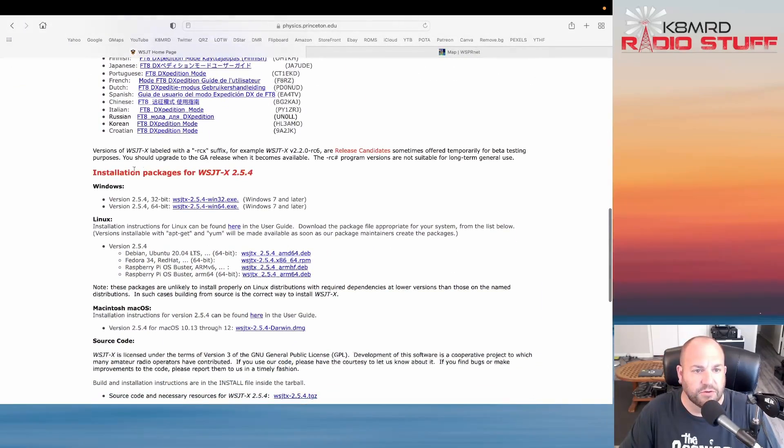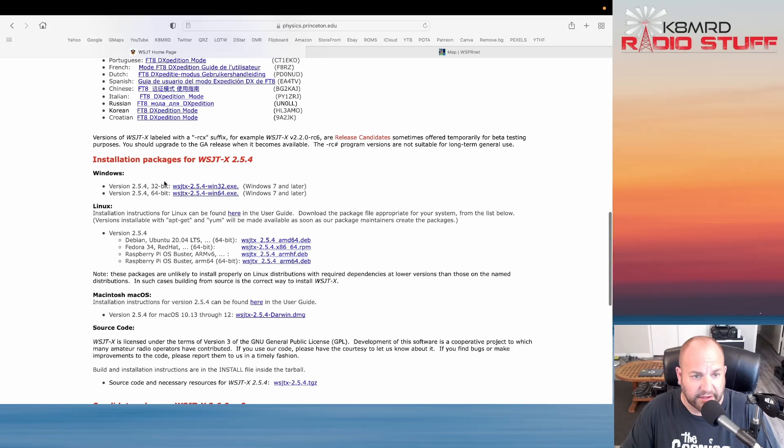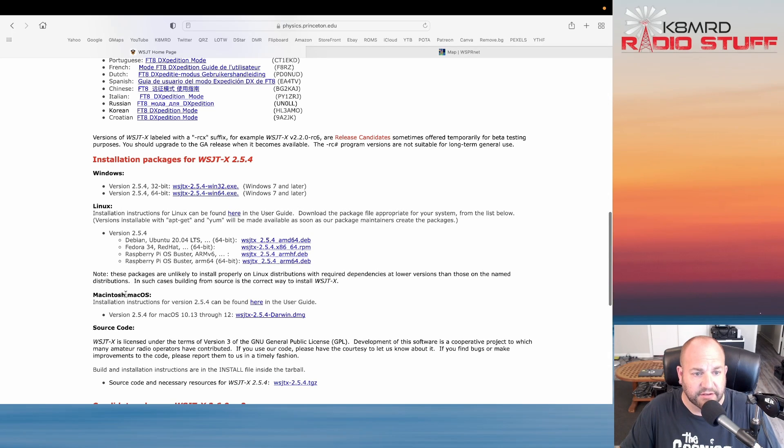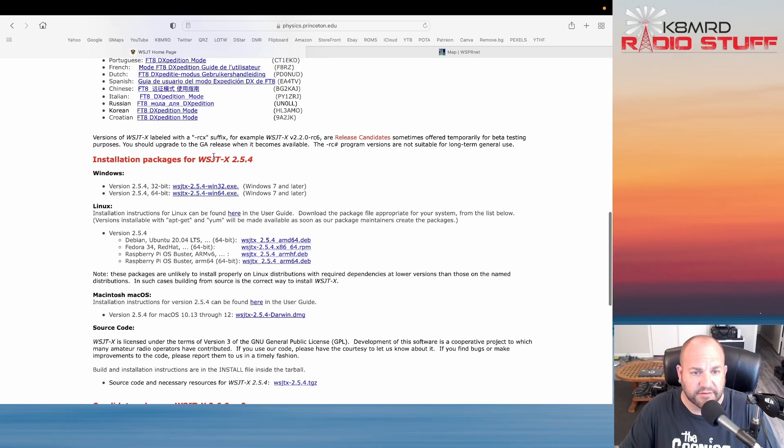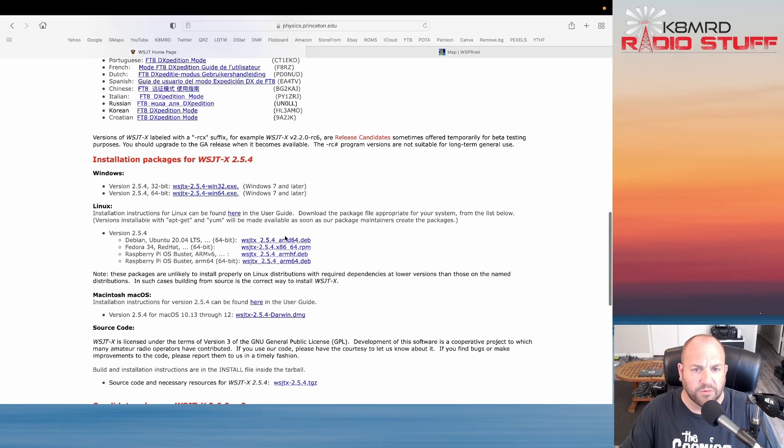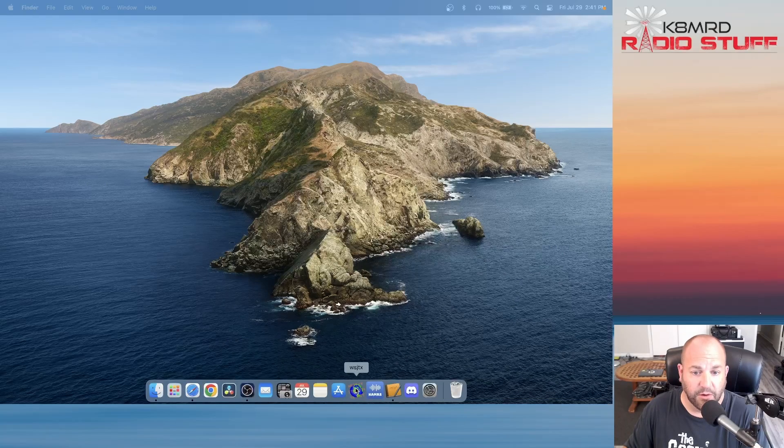We're simply going to scroll down to around here where it says installation packages. Here you can see Windows, Linux, and Mac. I'm on Mac, so I would use this one, but if you're on a different operating system, go ahead and pick whichever one is right for you. Now I am going to assume you have the wherewithal to install software without my help, so go ahead and download and install the software. Once you do that, we can now open up WSJT-X.